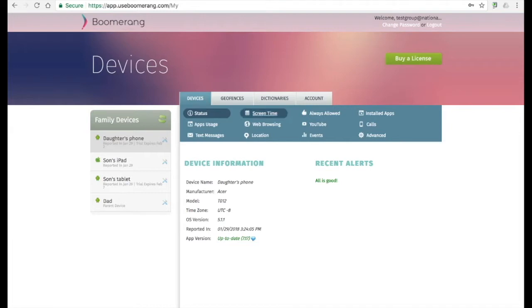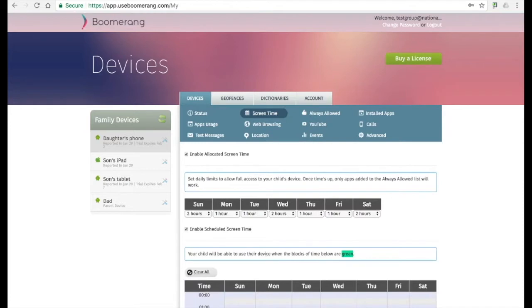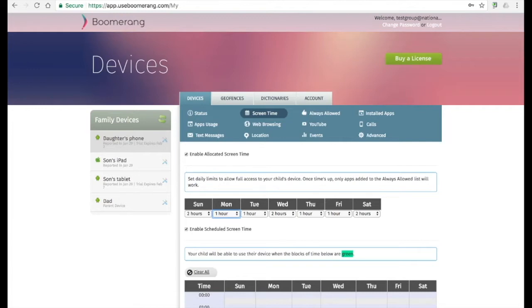The screen time tab is where you set your daily time limits. These should already be pre-configured, but if you ever want to do changes, this is where you can do it. With our parent mode, you can also change all of these settings anytime from your own phone. Allocated time allows parents to set daily limits where apps such as social media and games count down the time. Once the time is all used up, only always allowed apps that parents chose will be available for use.